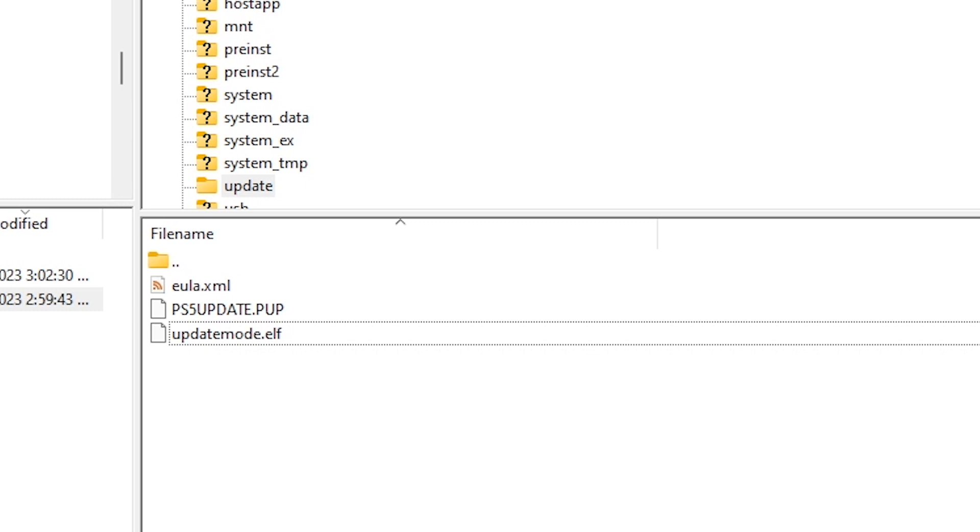What could be a bit interesting here is that if you were to take an earlier version of the PlayStation 5 software and then add it in here with this same name, I wonder what exactly would happen.